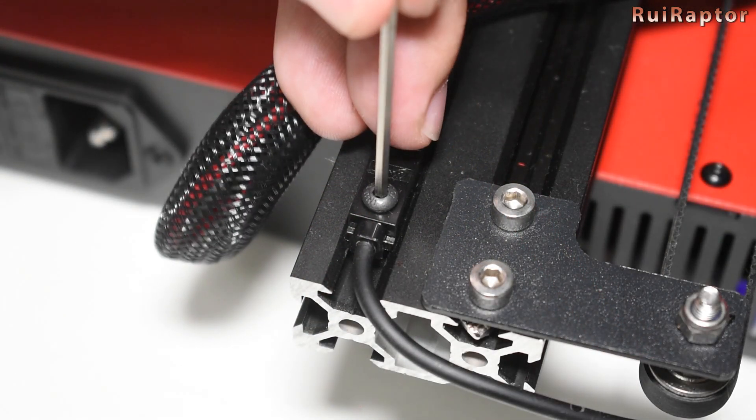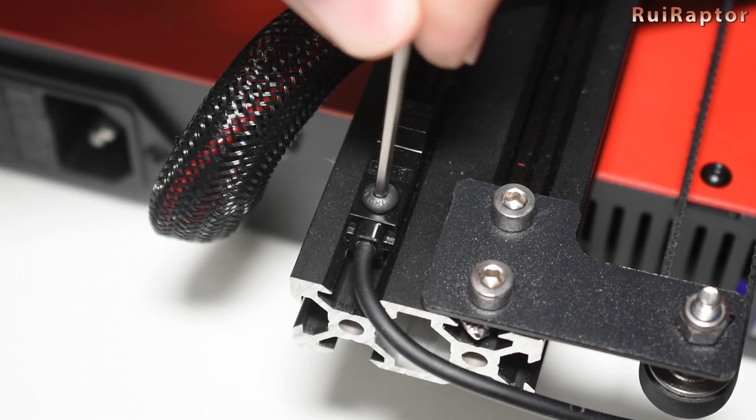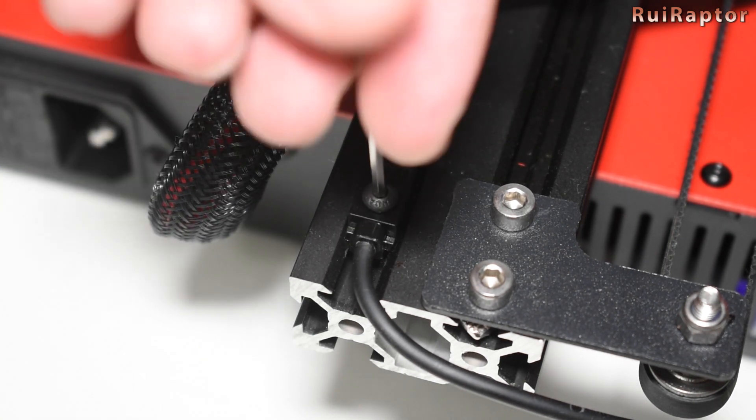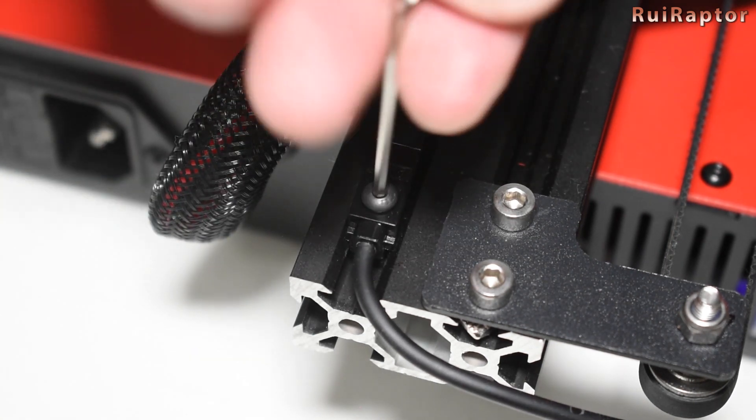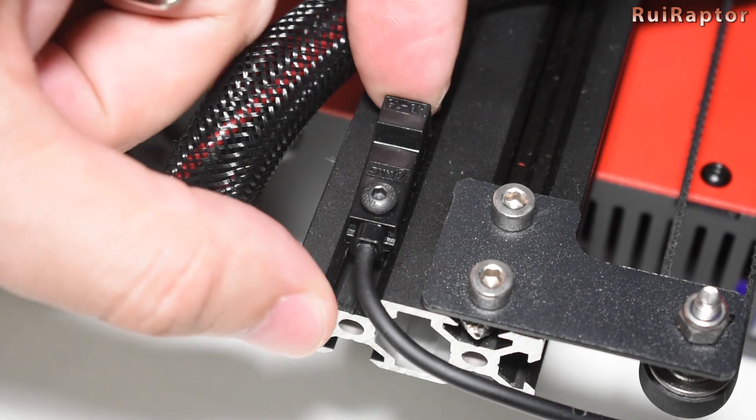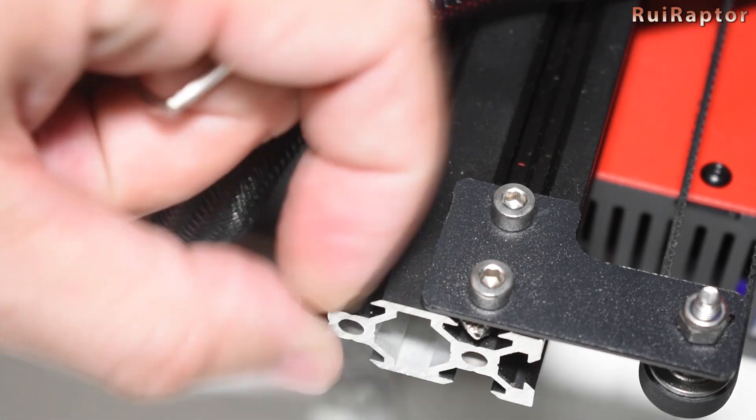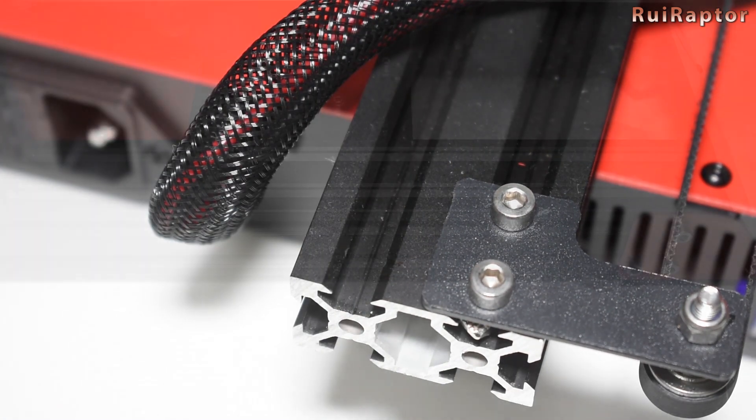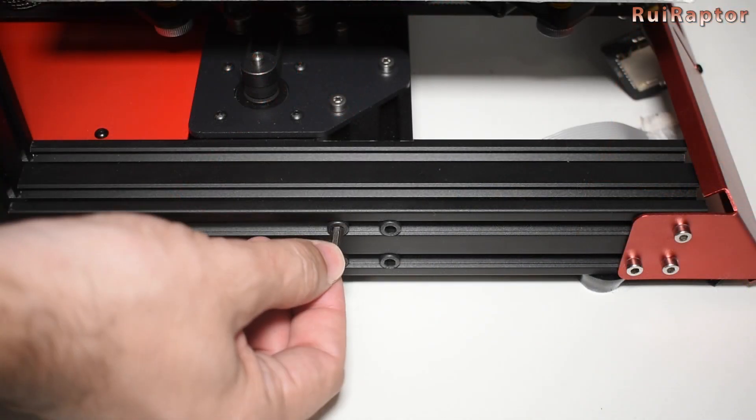Remove the Y-axis end stop sensor. Mark its position with a marker so that you can install it in the exact same position later on.